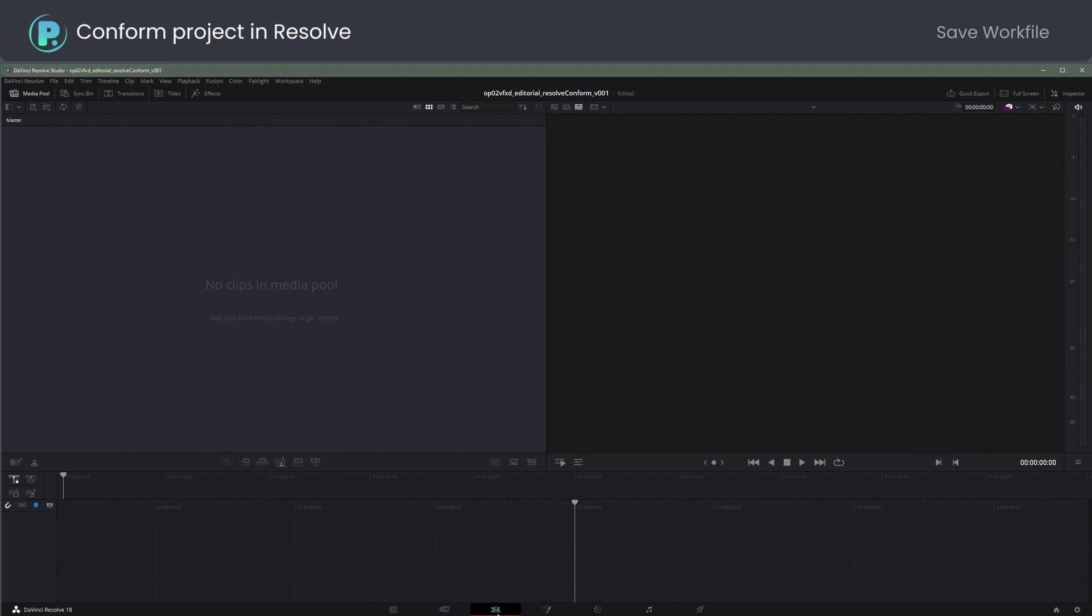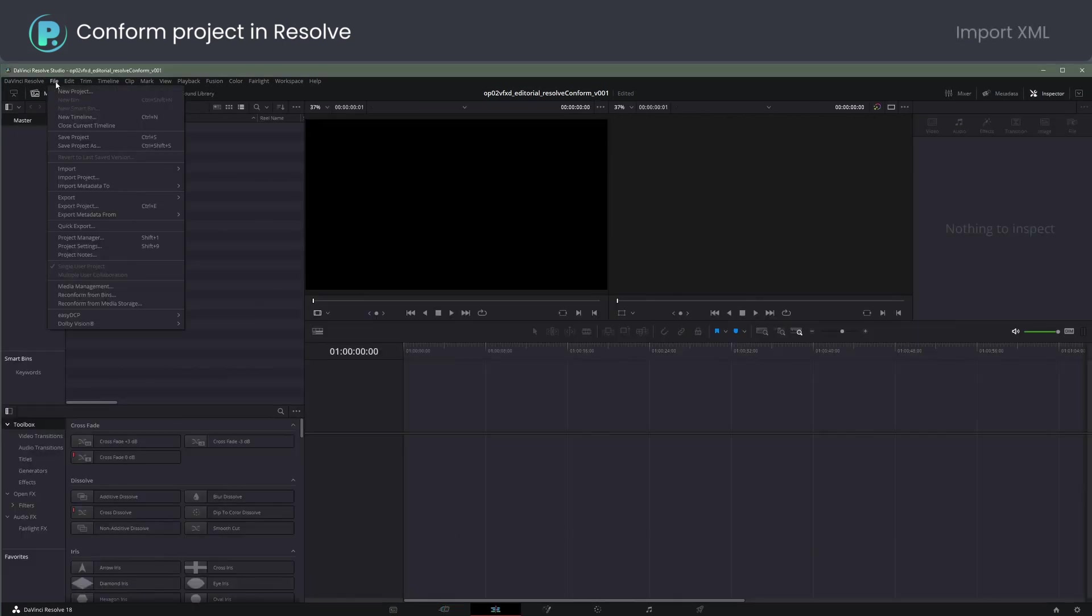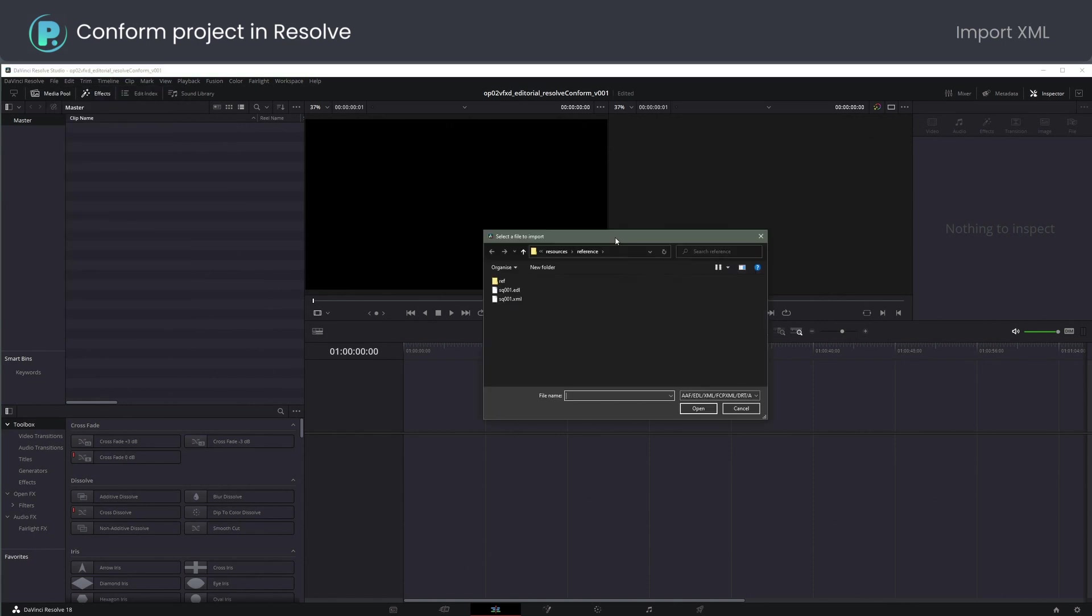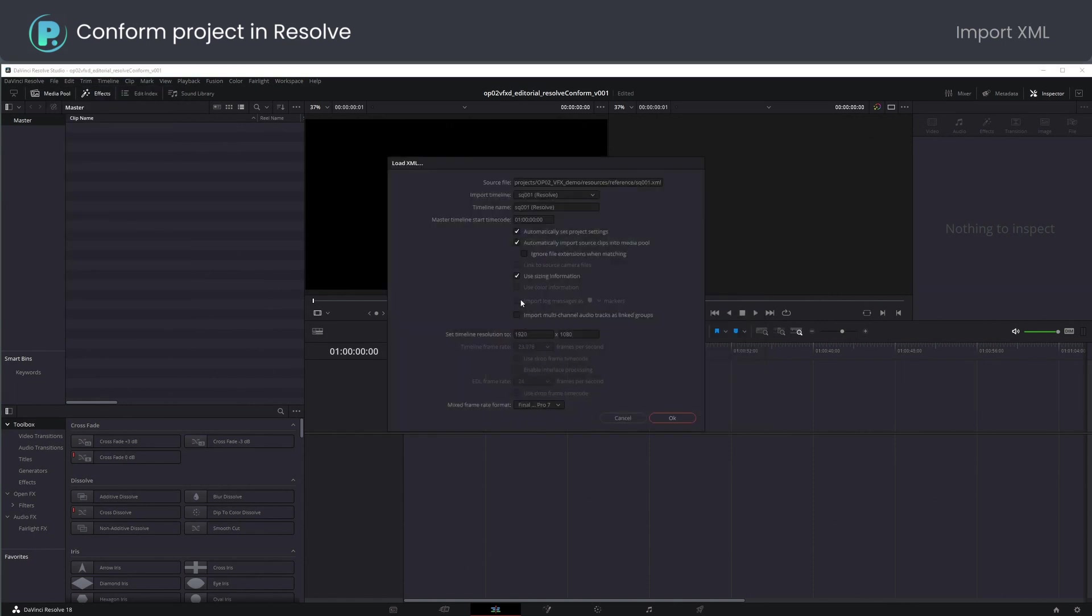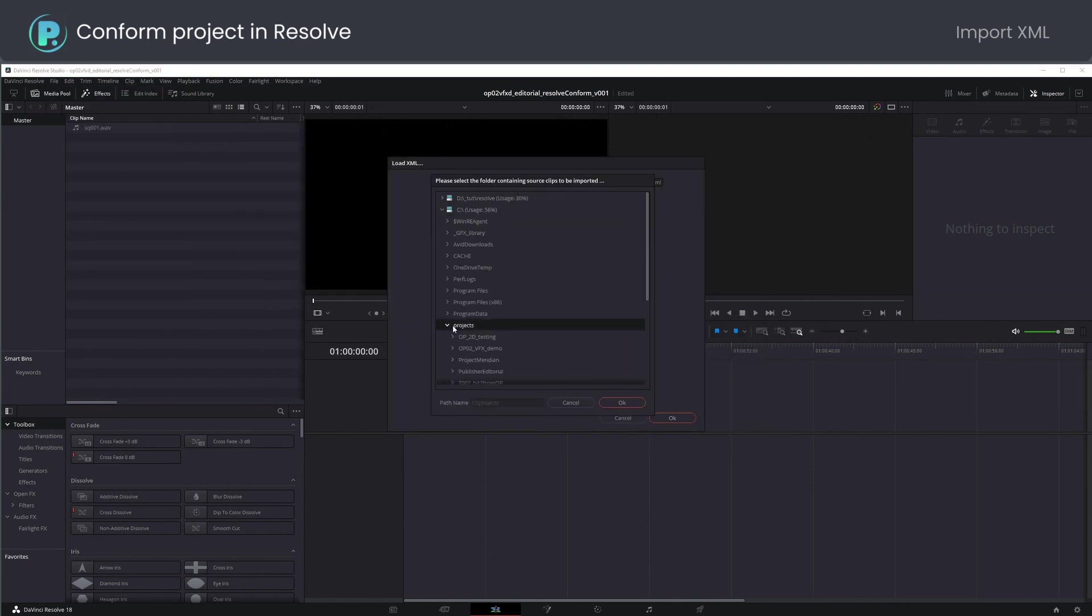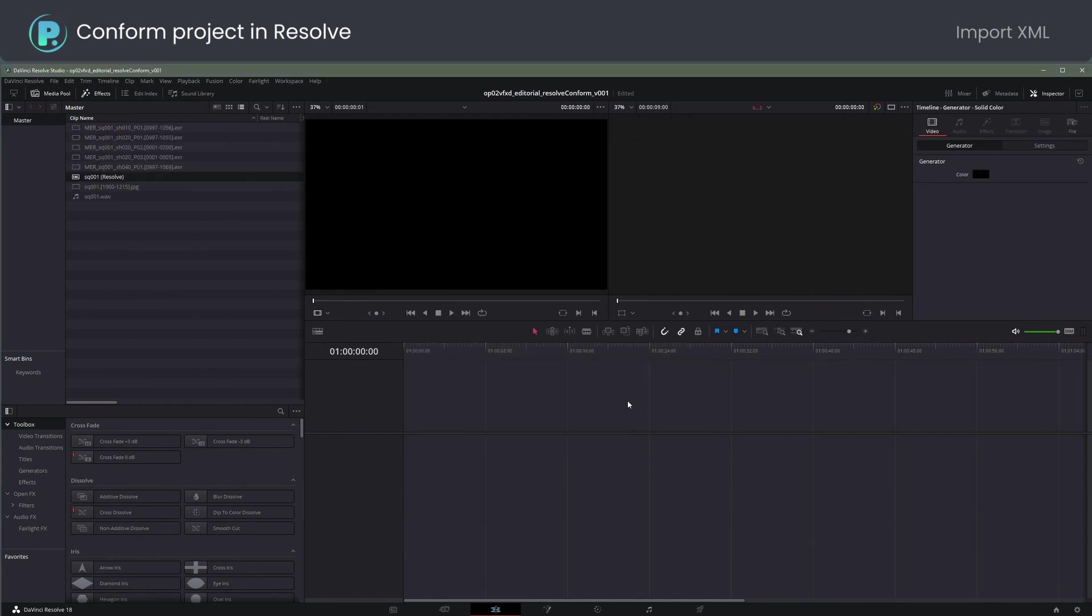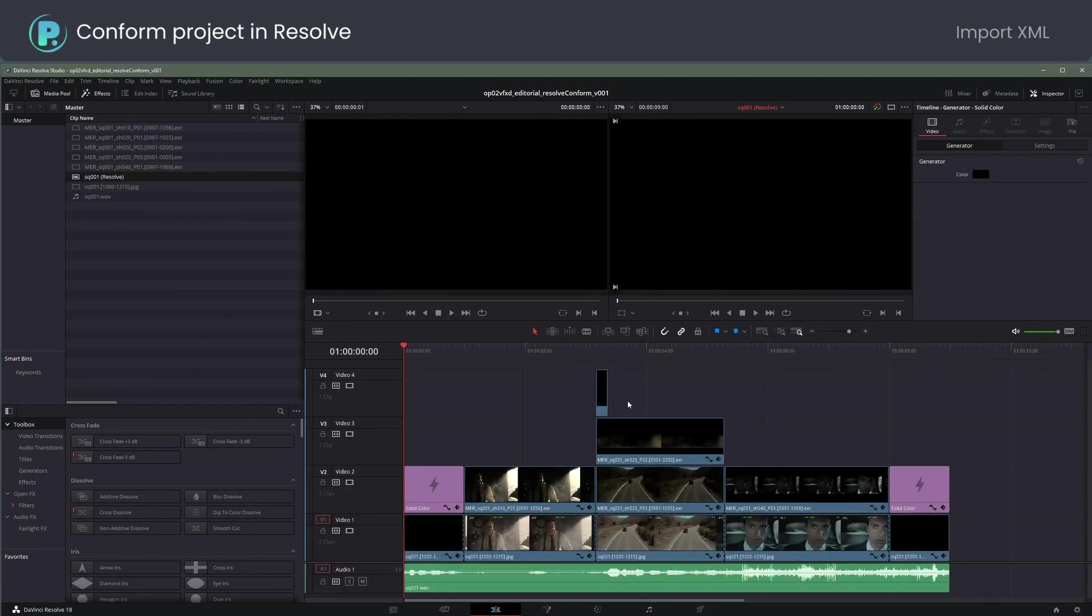Switching to Edit Page. File, Import, Timeline. SQ1 XML. Browse to the Resources folder. OK. The XML is relinked.